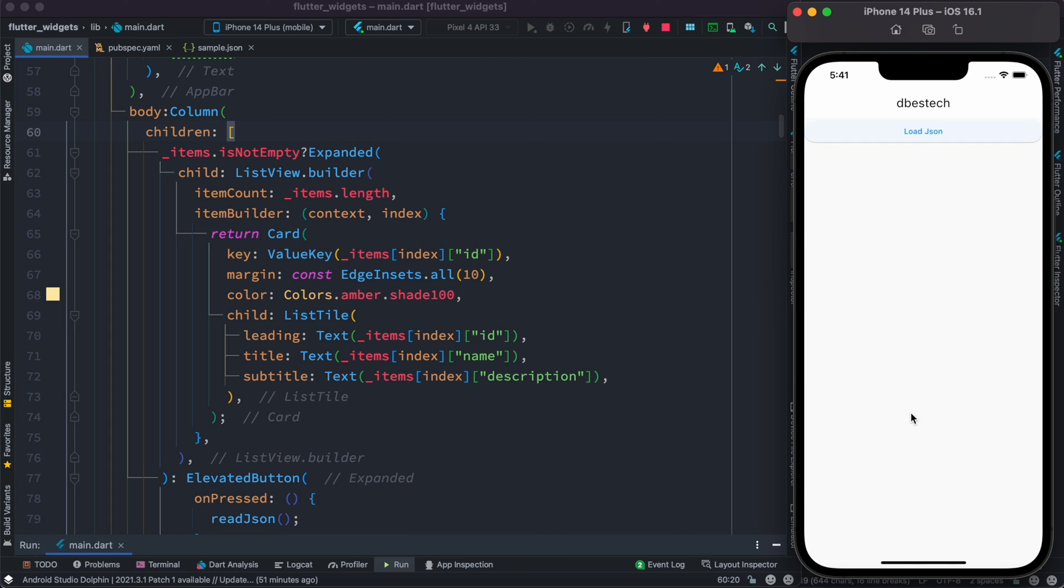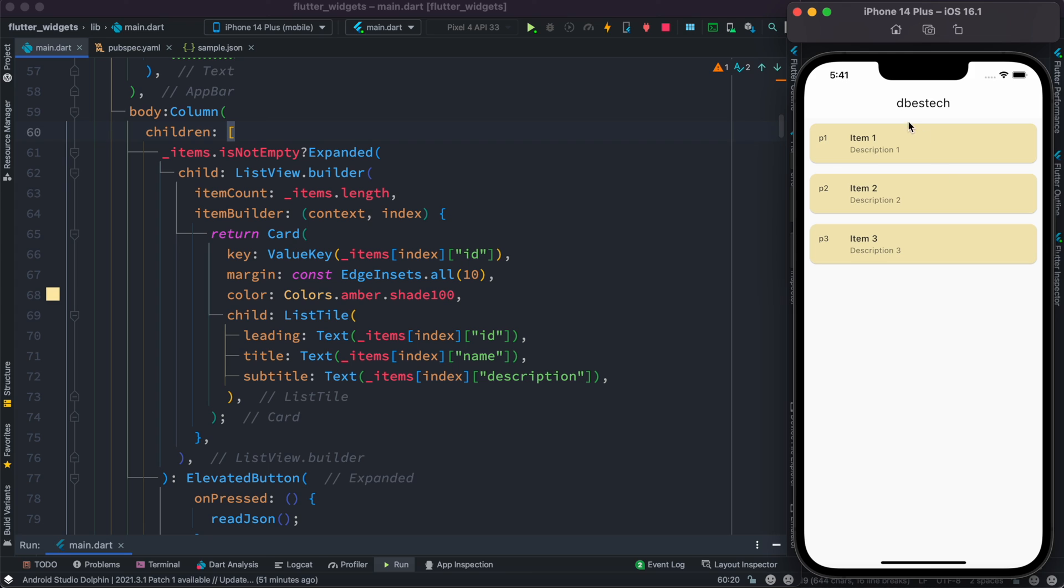Let's go ahead and run it one more time. Now it's at the top. Let's click on the button and we see that our items has been loaded. That's how you read data from local JSON files.